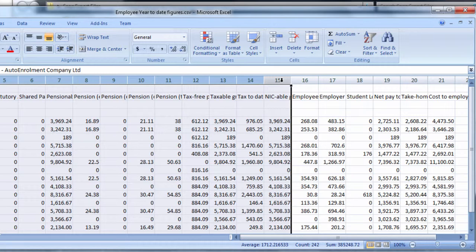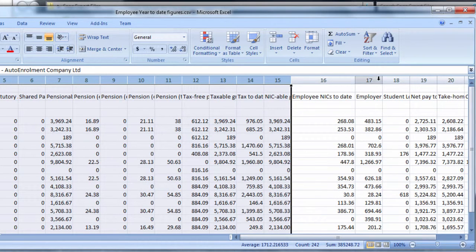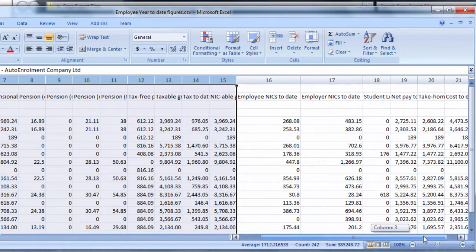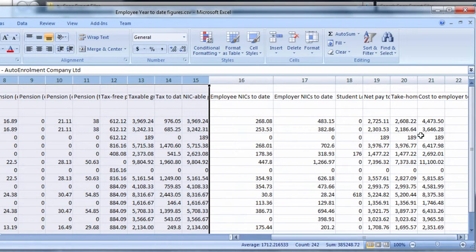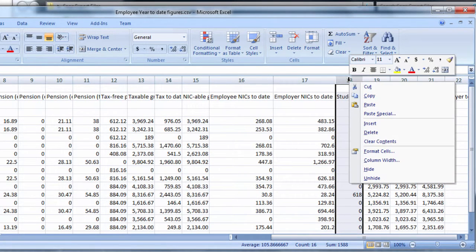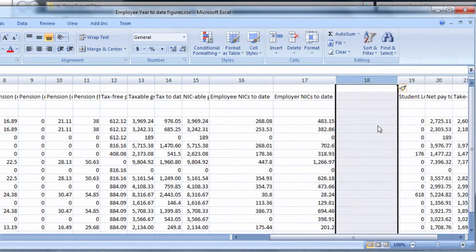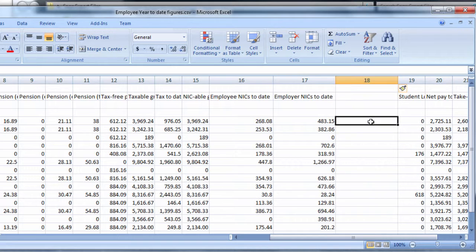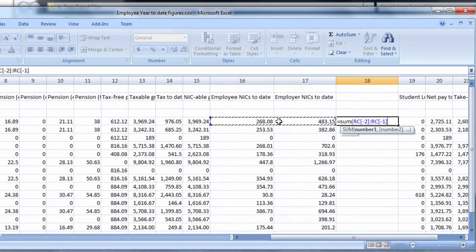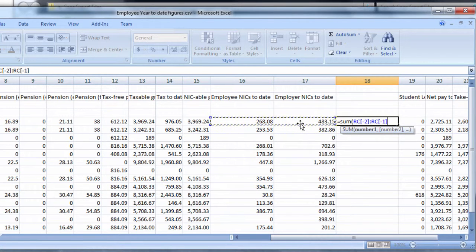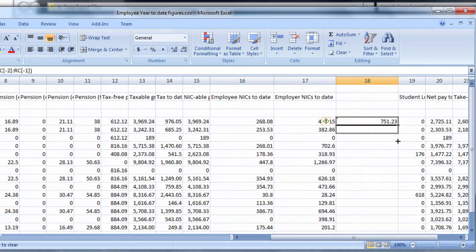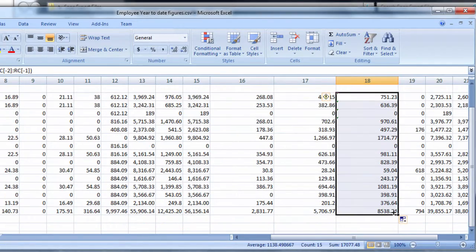Please also note BrightPay imports an employee's National Insurance data as Employee NIC and Total NIC. Therefore, if your Sage CSV file contains two columns, one for Employee NIC and the other for Employer NIC, for each employee these two amounts must be added together and the Employee NIC amount replaced with the Total NIC figure. When ready, save the amended file.